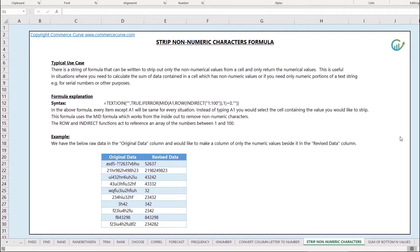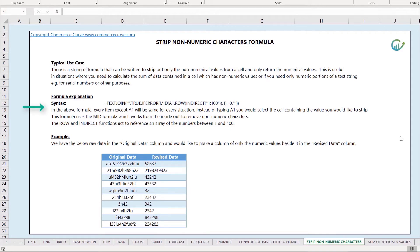This is sometimes the case if you want to calculate profit loss data and it's commingled with text or in the case of serial numbers or other purposes. So let's take a look at the formula and then jump into an example.